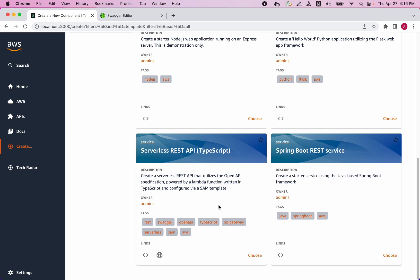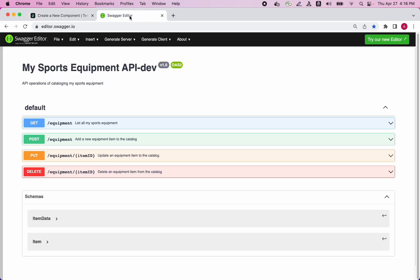Let's see what the API will look like. What we have here is a visual representation of a REST API with operations that allow us to catalog the sports equipment we own, such as baseball bats and basketballs. It supports CRUD operations to get a list of items, and also add, update, and delete items. Now let's return to Backstage to create this API.